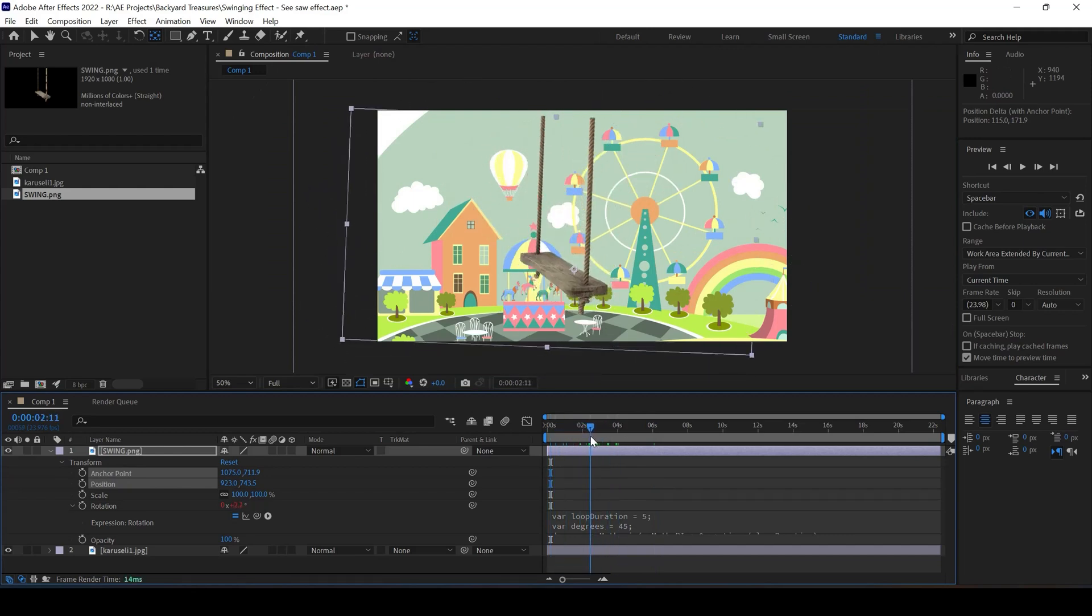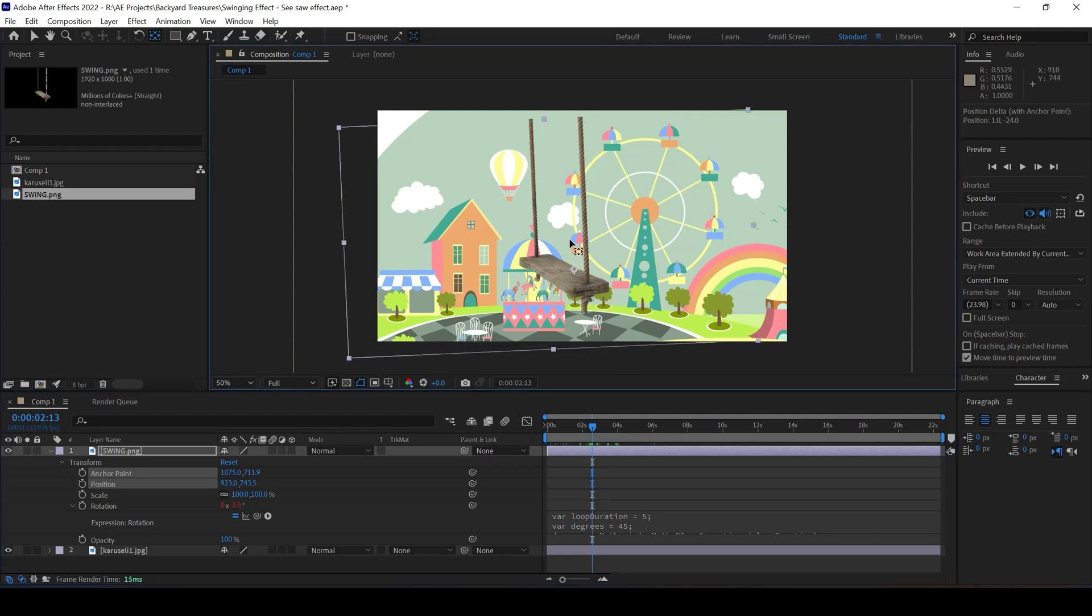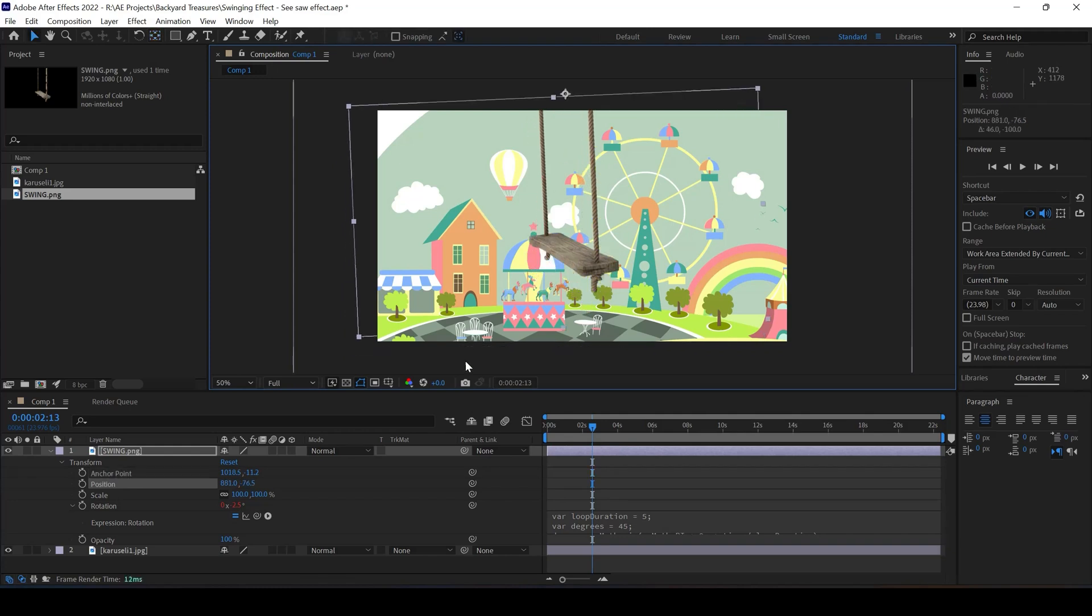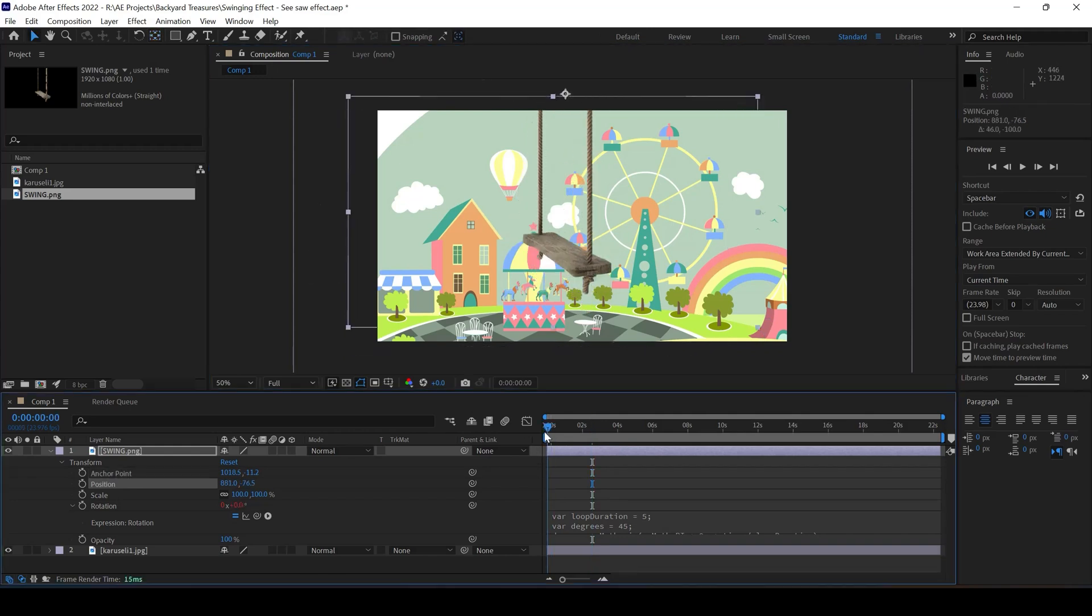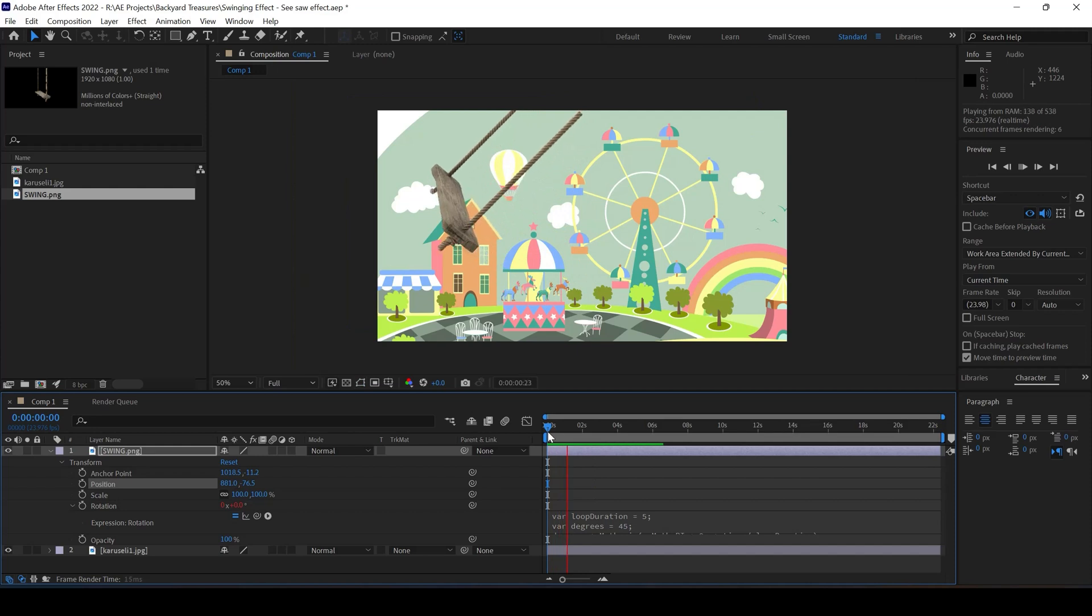Instead, this has to be placed on the top, something close to this. And if I start playing this, you can see that the swinging animation is a little shorter.